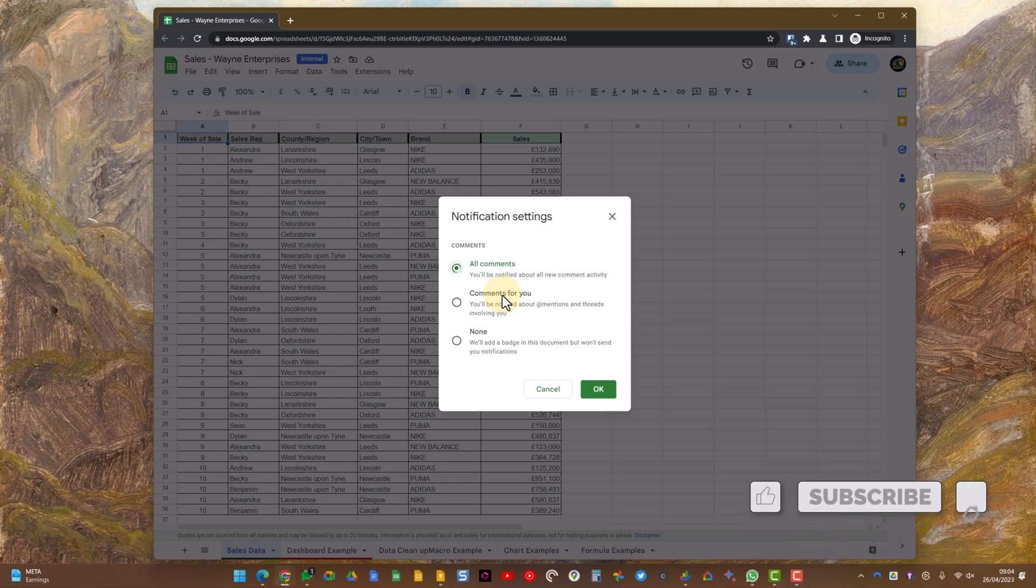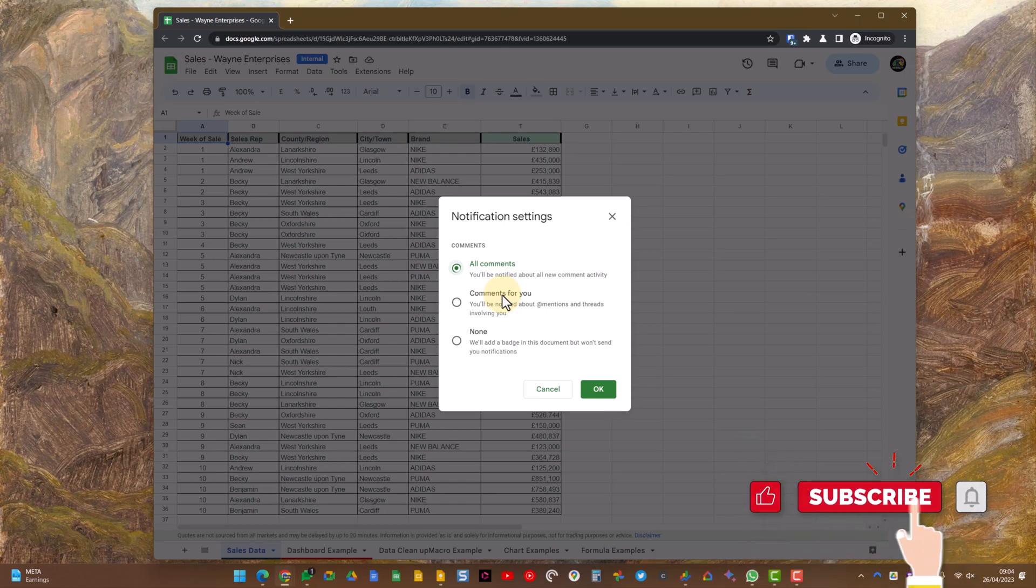And then the final option is none if you don't want to receive any comment notifications at all from any Google Sheet, Doc or Slide.